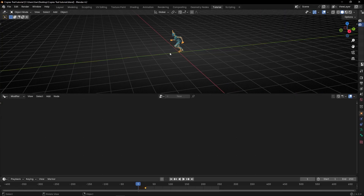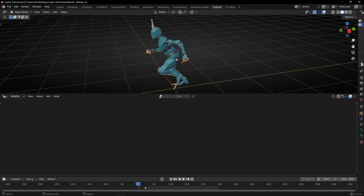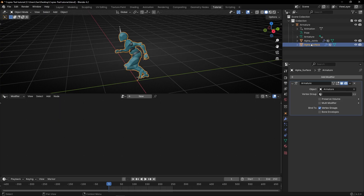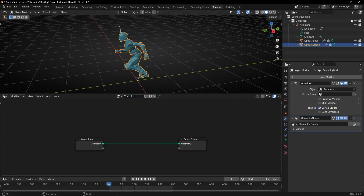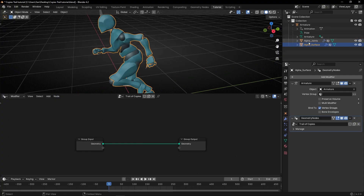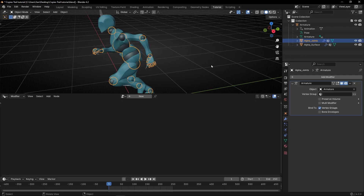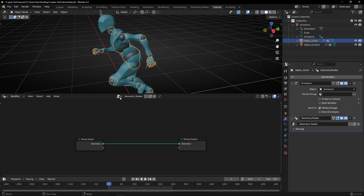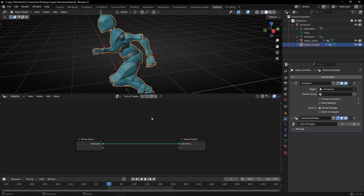Now let's go to Geometry Nodes. Right now I have selected the Armature, but you cannot add Geometry Nodes to the Armature — you have to add it to the surface mesh or the joints. We're going to add it to both, because in this scenario we have the surface and the joints. Select the surface first, create a new node tree and call it 'Trail of Copies.' Then select the joints, click New, and select the same Geometry Nodes we created. Now the joints and the surface are sharing the same Geometry Nodes, so we have copies of both.